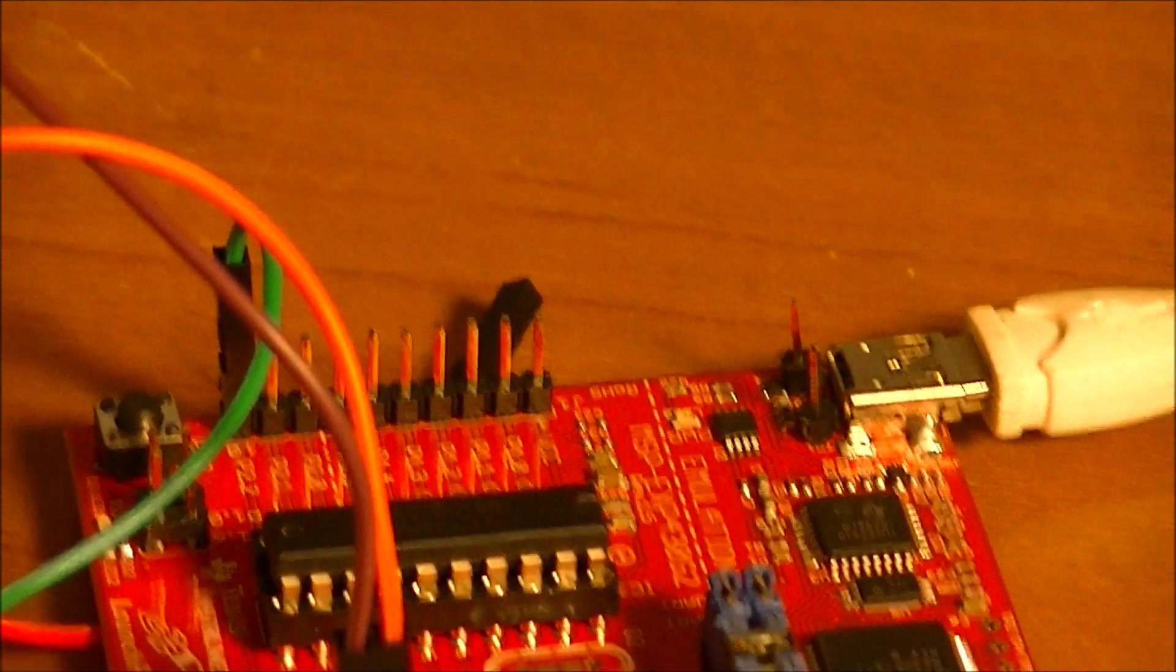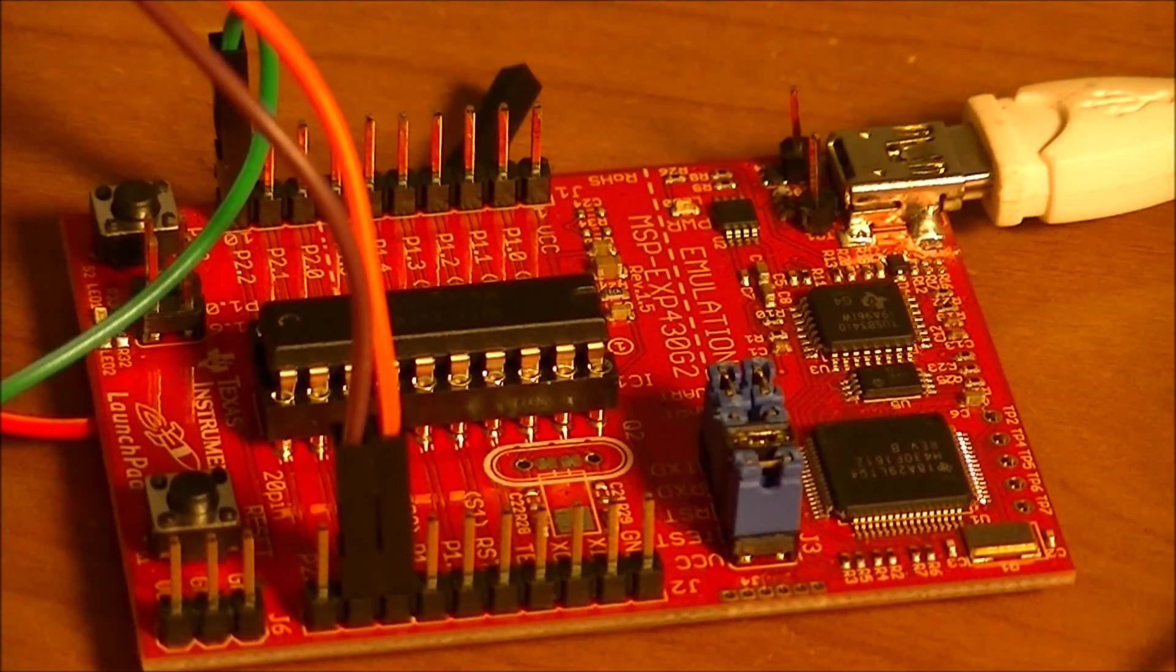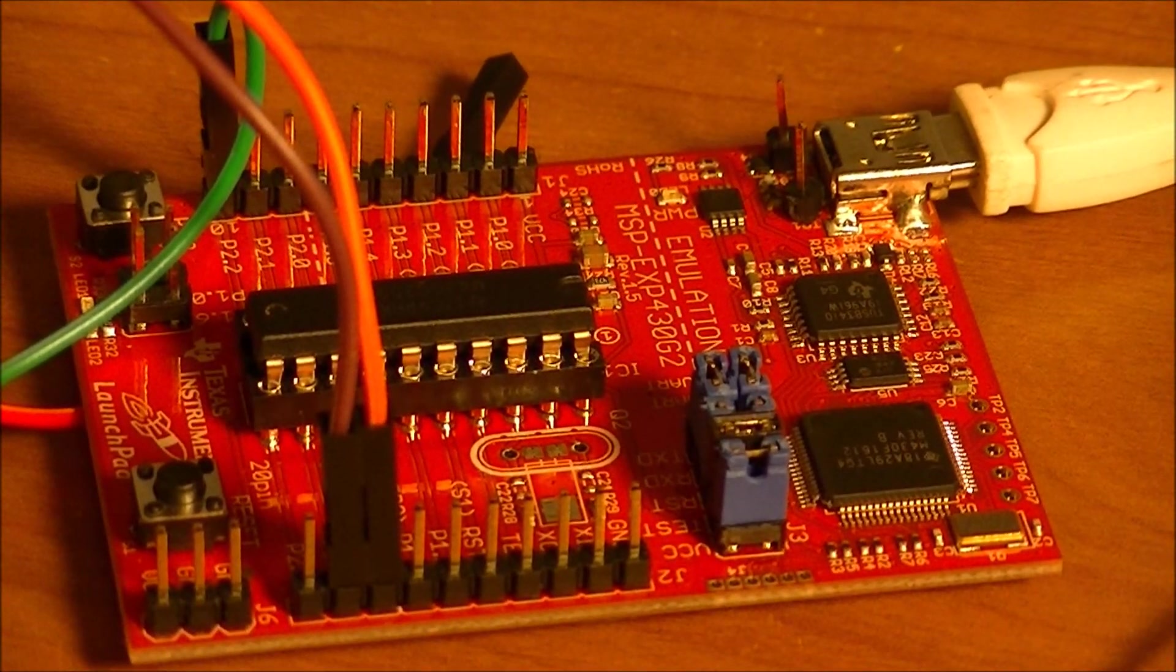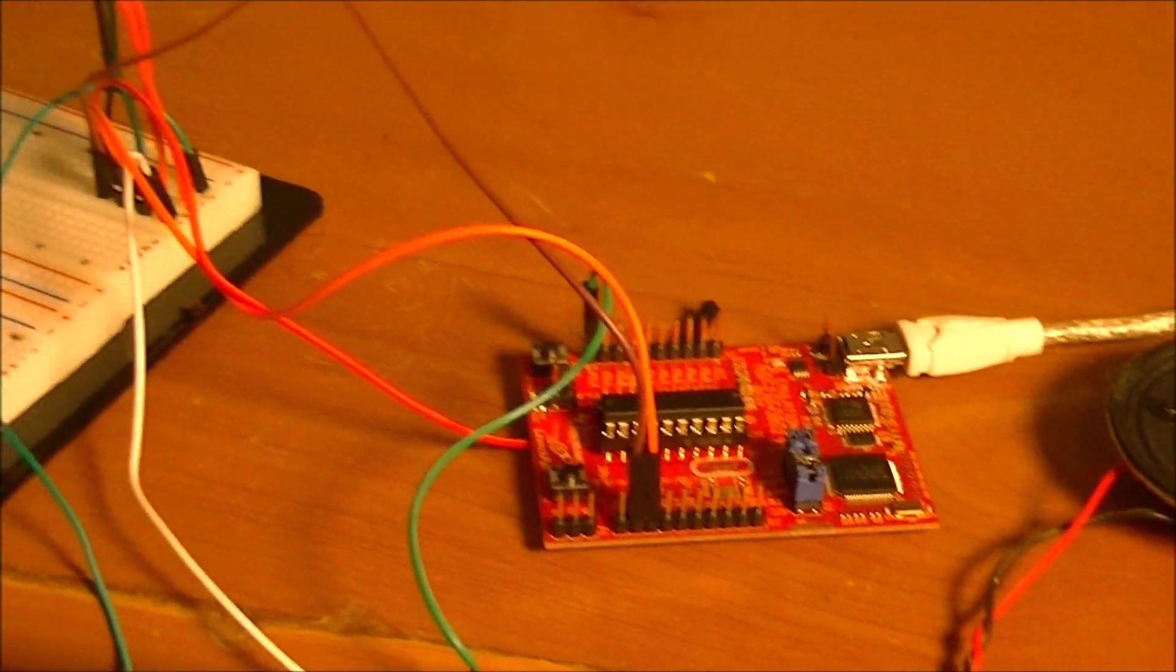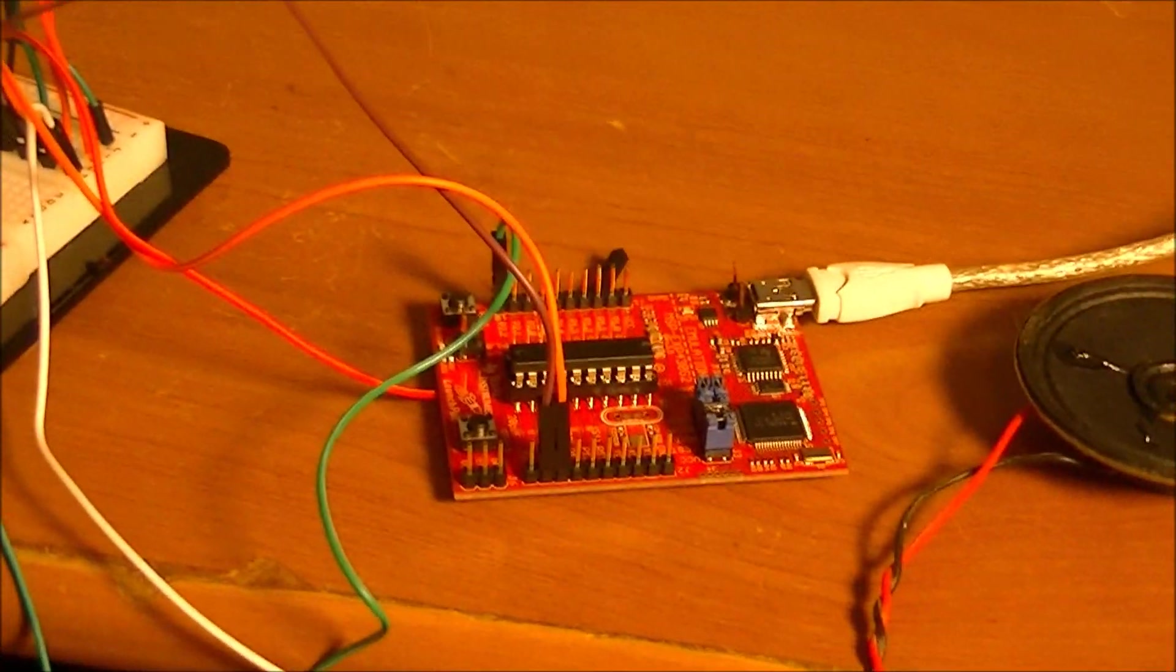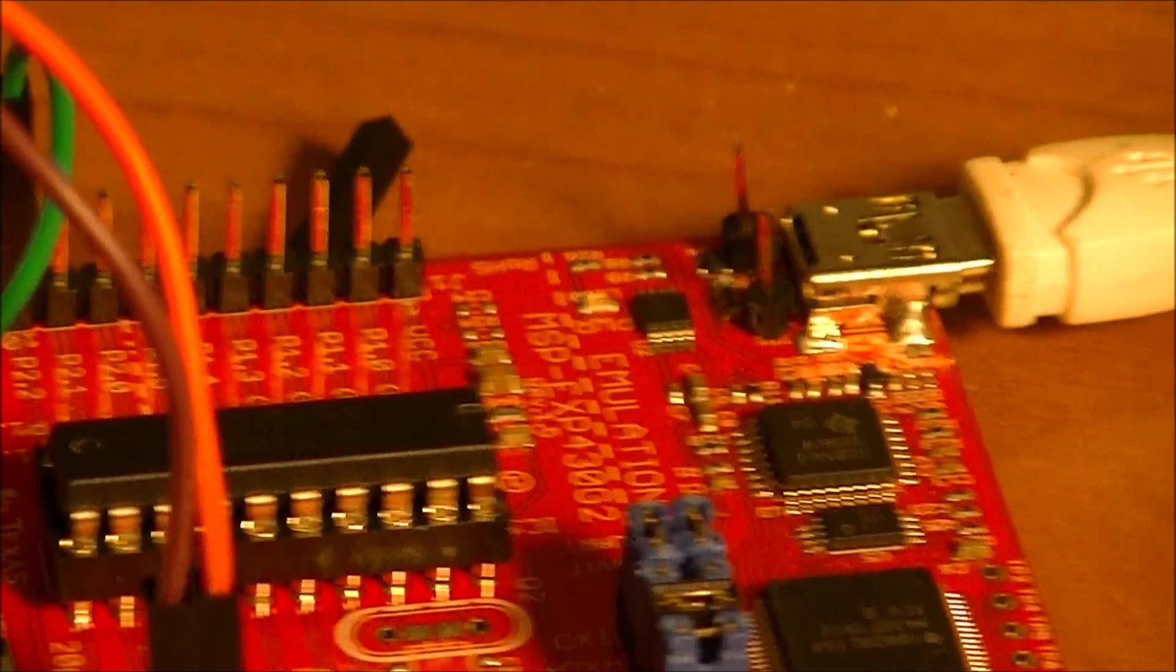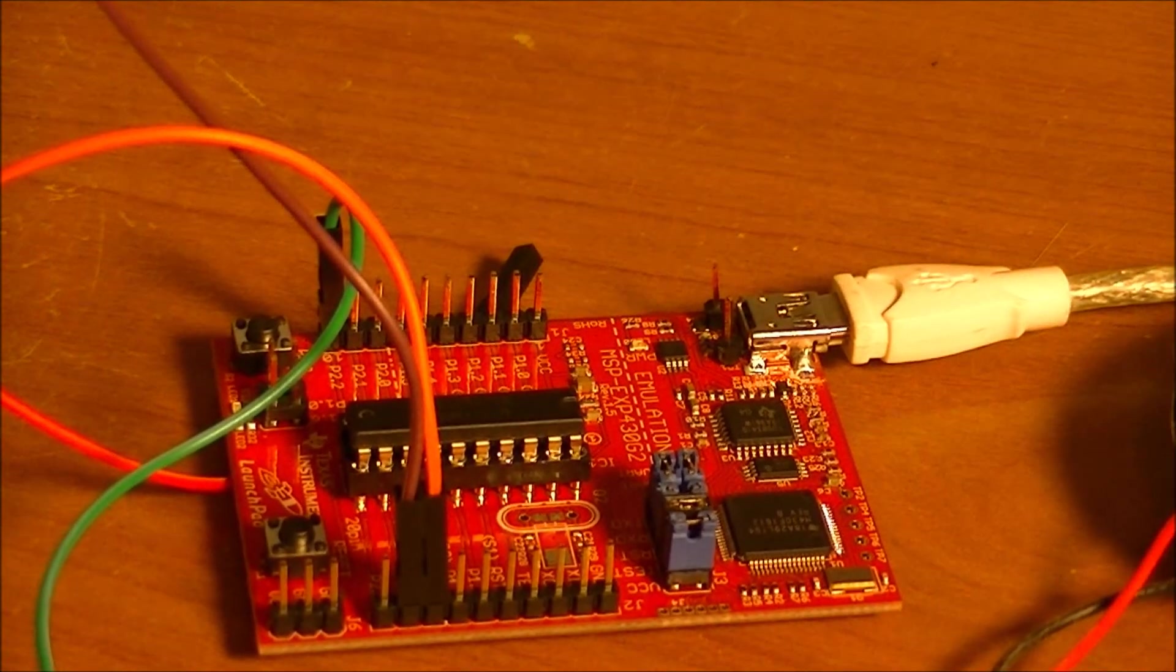So I'm using these test points to bring VCC and ground over to the HCSR04. And you can do that with just about any low current draw 5 volt device. So that makes it pretty easy. It was a really good idea. And it took me just a couple of minutes to solder those little header pins on to those test points.